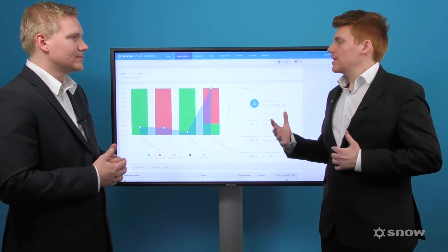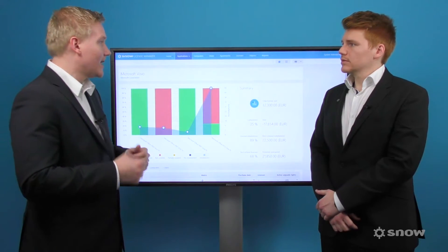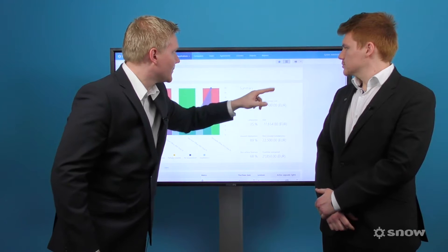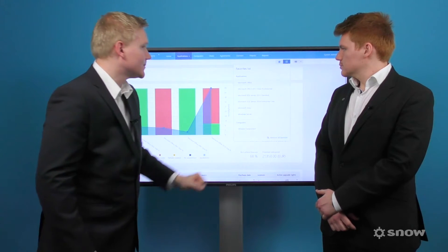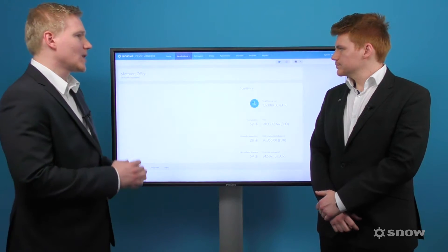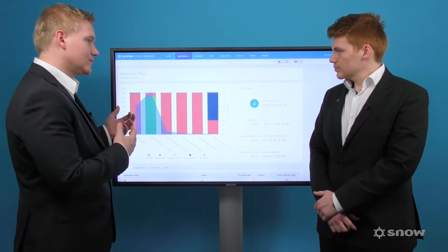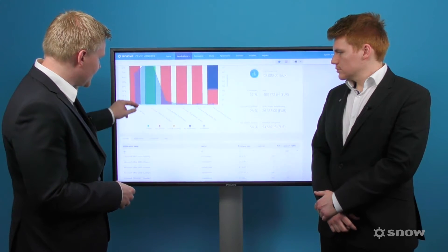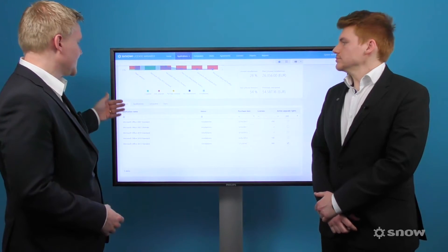Okay, but what about cross-platform applications? Let me show you another example.